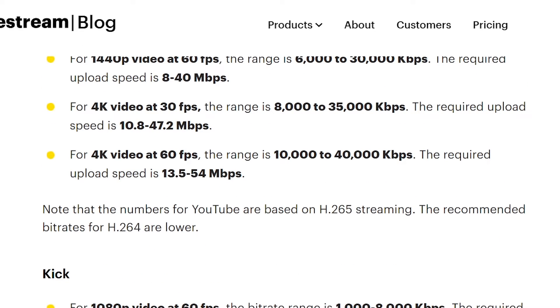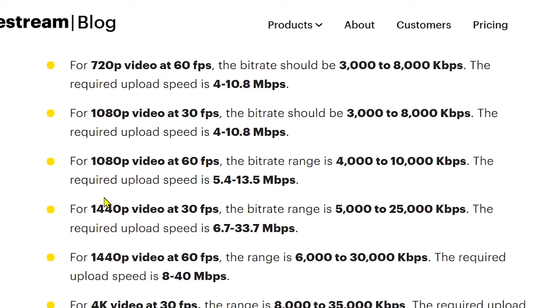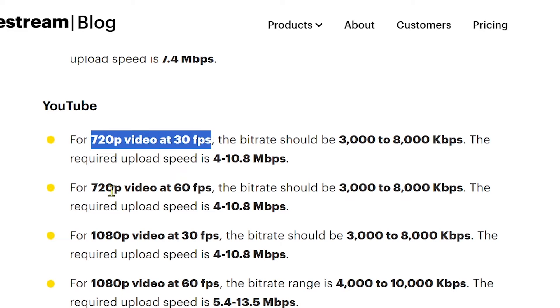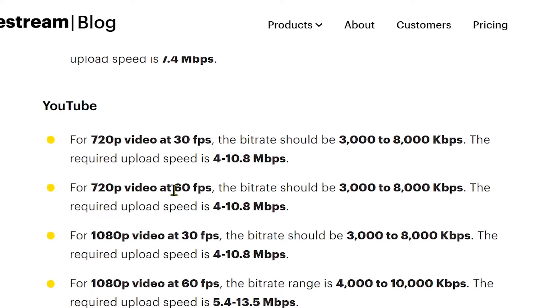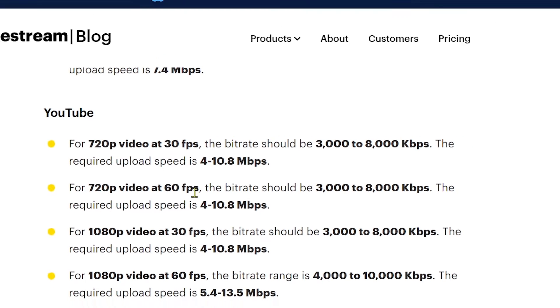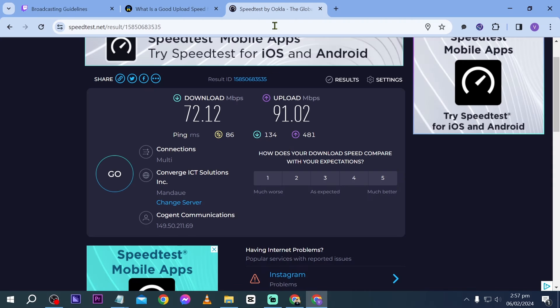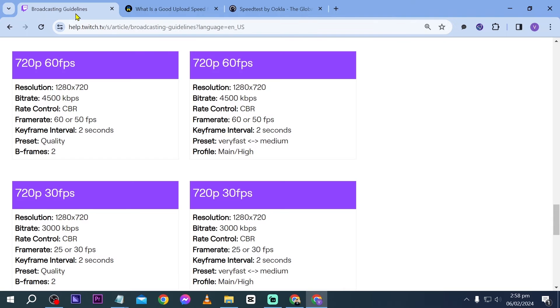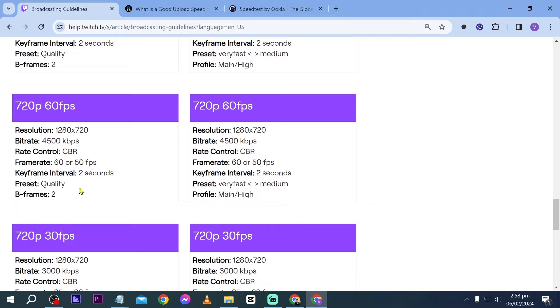Again, this is constant speed. You also have here different requirements for Twitch as well as for YouTube, and kick as well. Now we're going to go to our broadcasting guidelines. We're going to settle for 720p 30 fps, or let's say we're going to max it to 60 fps if we have enough, because again our upload speed, say for example, is around 70 mbps based on our upload test. Here we are now in our broadcasting guidelines. We're going to use 720p 60 fps.